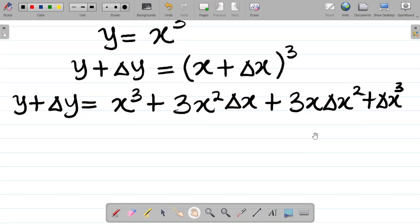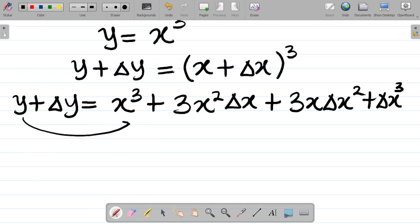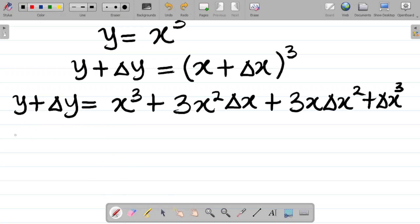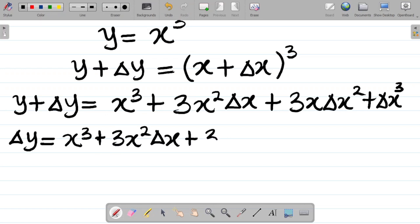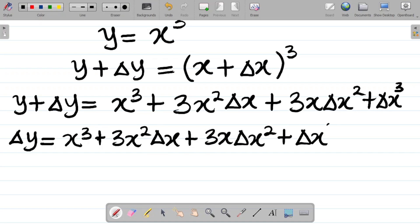So that's how I got that answer. Now let's proceed with the solving. My next step is to move y over to the right-hand side, leaving change in y on the left. So change in y equals x cubed plus 3x squared·change in x plus 3x·change in x squared plus change in x cubed, minus y.